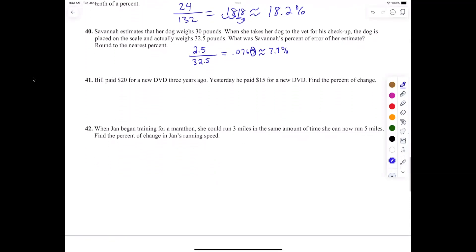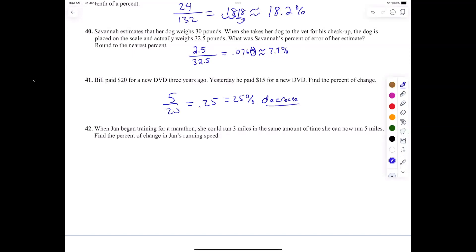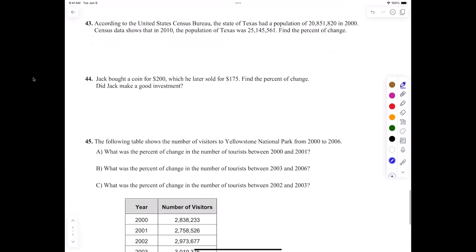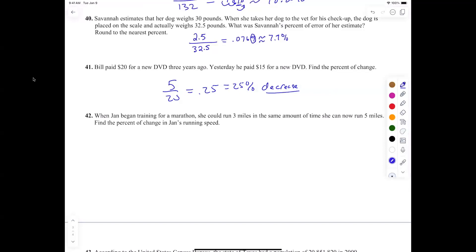Bill paid — yes, I like exactly what you said. Okay, everybody on 45 — what, Talbot? What's the matter? Because it went from 20 to 15 — so it went down. Number 45 says: what's the percent of change? What is the percent of change in the number of tourists between 2000 and 2001?